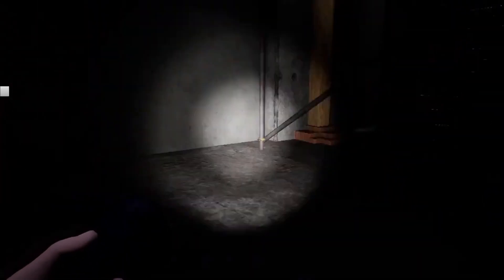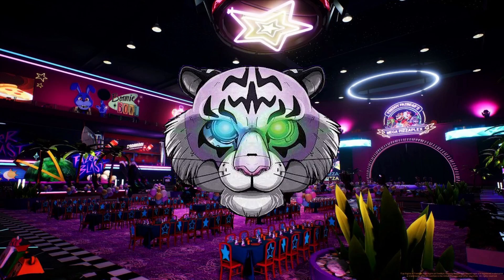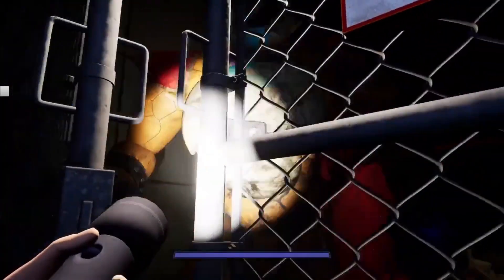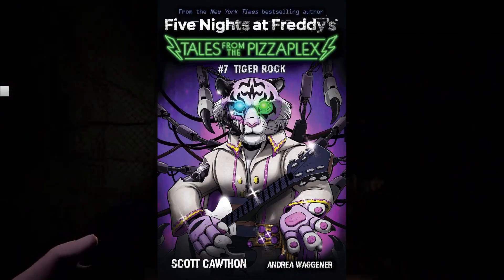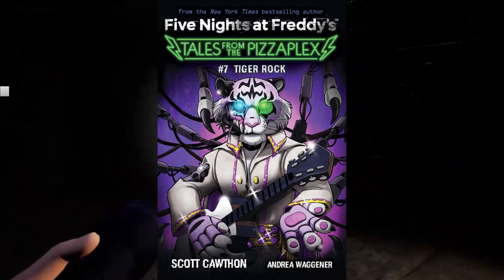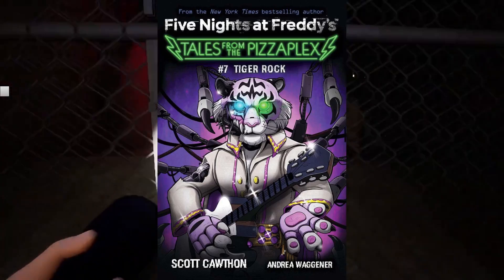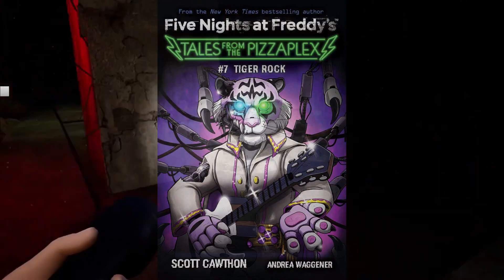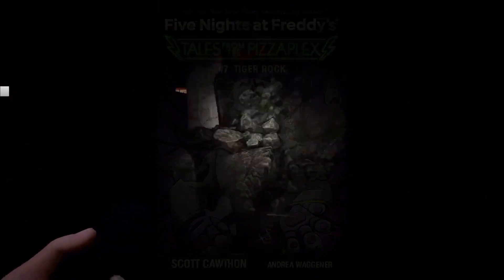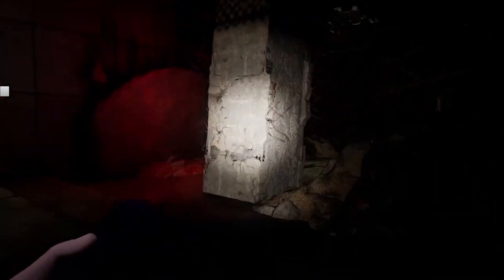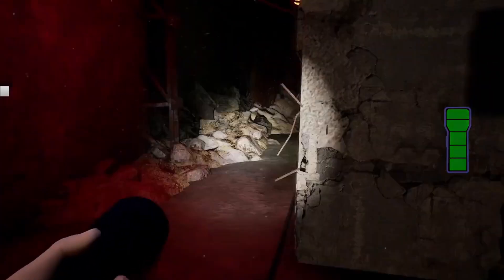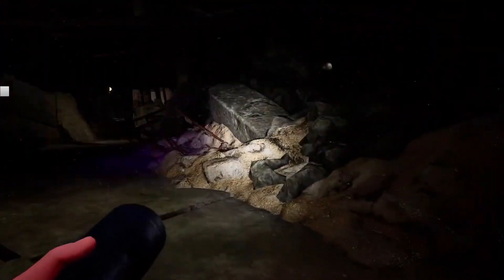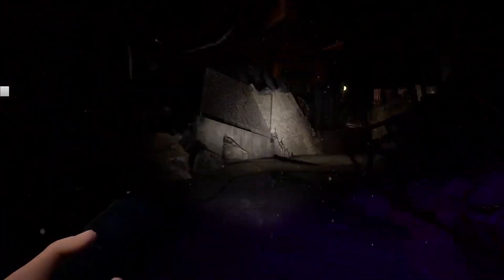When the Mimic 1 Storyteller takes control of the Pizzaplex's AR, VR, and arcade games, it glitches out almost all of them. In Tiger Rock, we are introduced to a new character called Tiger Rock, a glam rock animatronic that acts a lot like the Mimic. Then when a kid tries the VR booth with the new Tiger Rock character, Tiger Rock seemingly traps the kid in the VR booth for who knows how long.